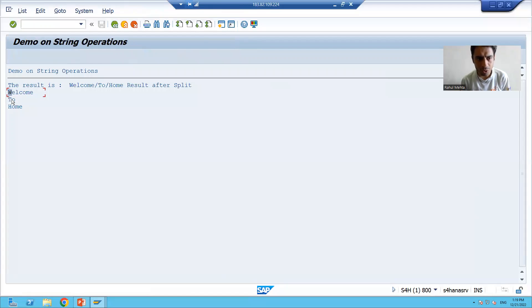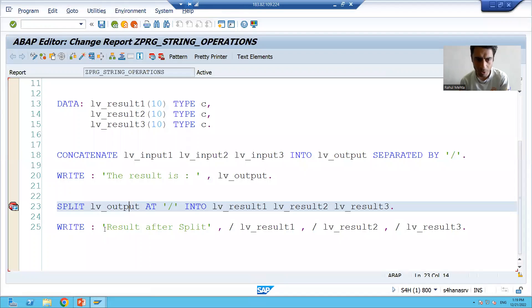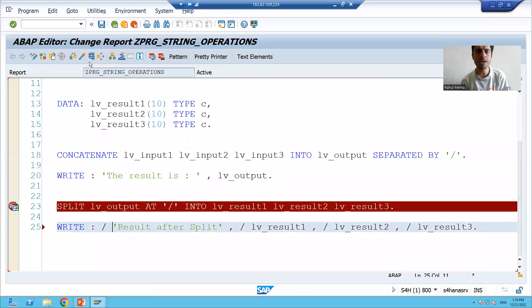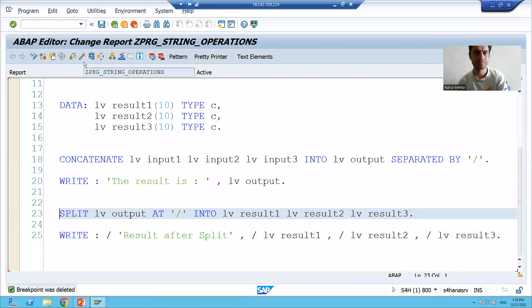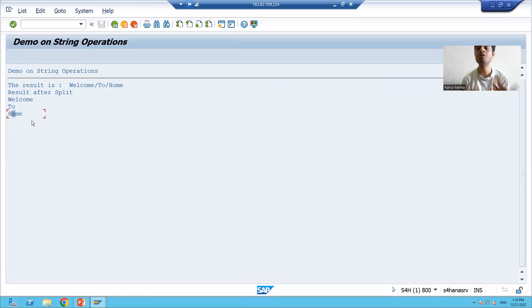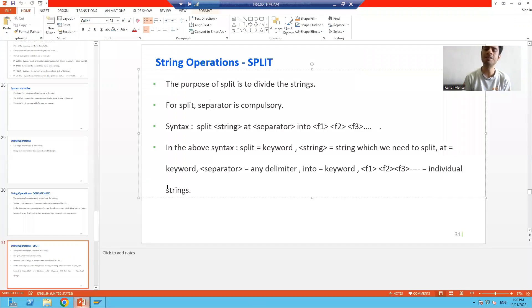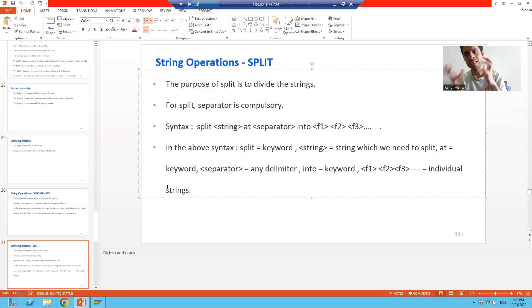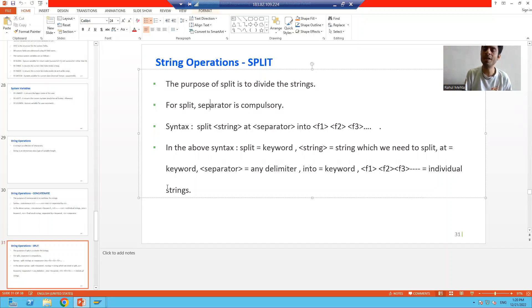You can see 'welcome', 'to', 'home'. I'll use a slash so the result after split comes on a new line. You can see this is the result after split. So what we learned in this video: we learned the split string operation. With the help of split we divided the string — it is just the opposite of concatenate. The most important part is that for split, separator is compulsory.